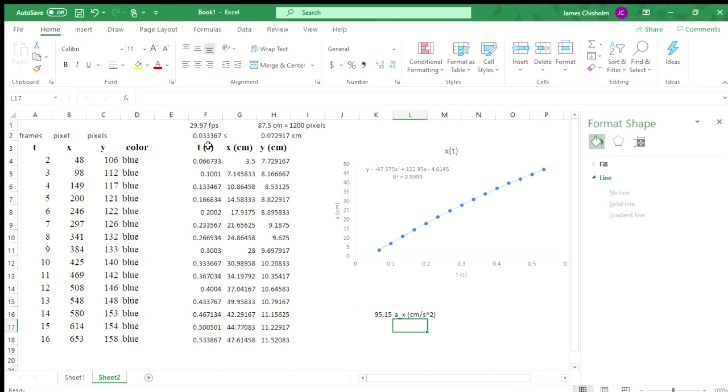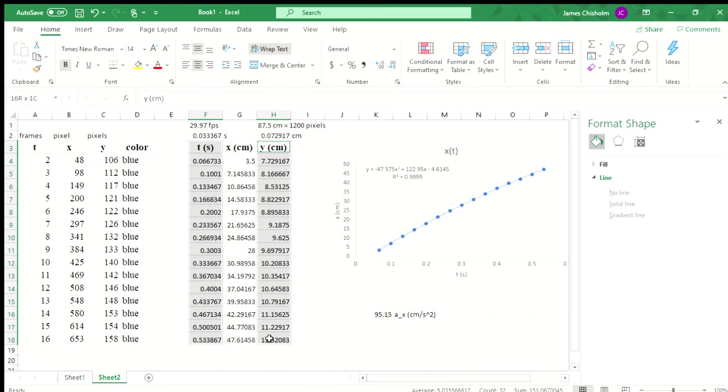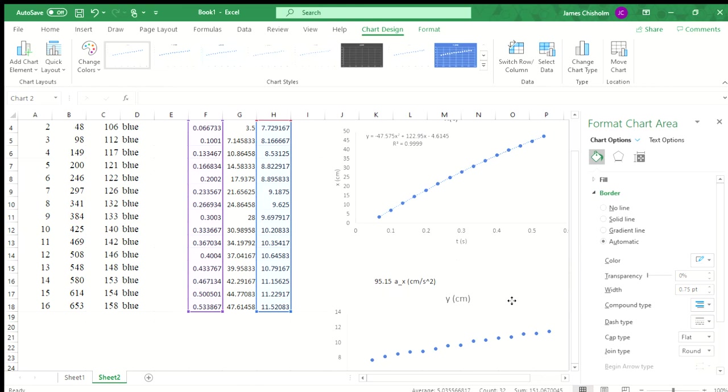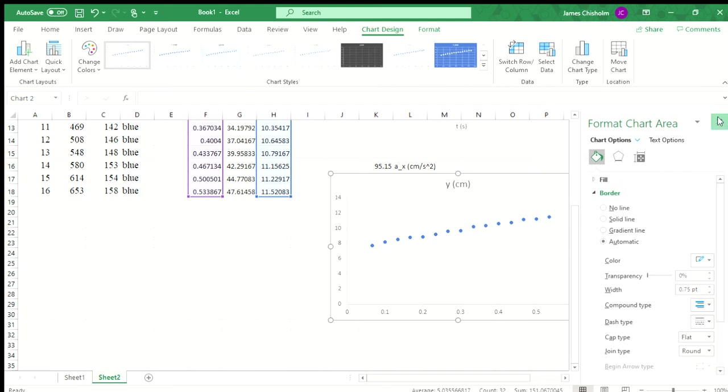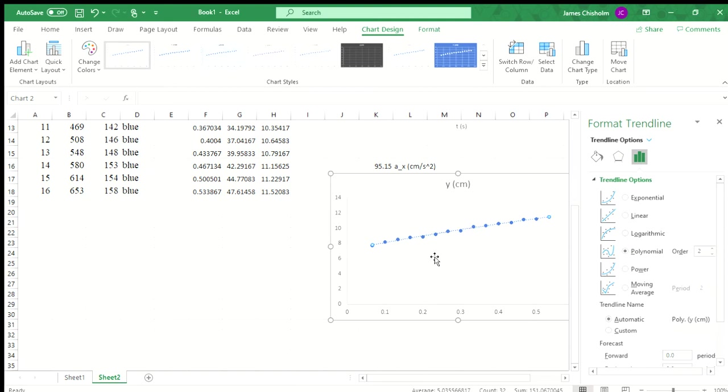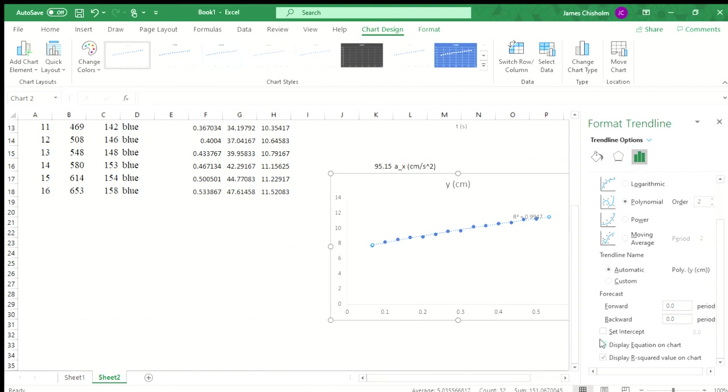I'll do the same thing for the y direction. So control click so I can select cells that are not next to each other. I'm going to insert the same sort of graph. Notice for the y direction, our data looks a little more shaky. That's because the cart doesn't actually move that much in the vertical direction, and so that's going to have a little bit more error than what we had for the horizontal direction.